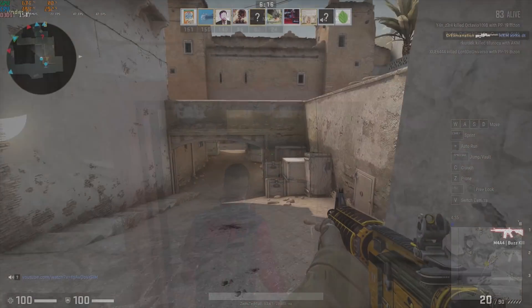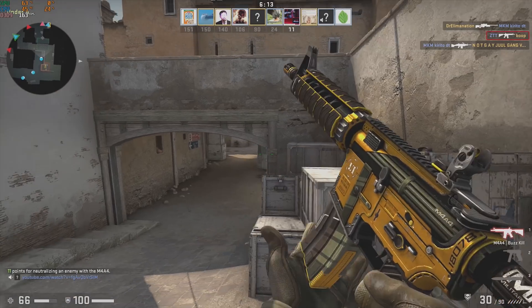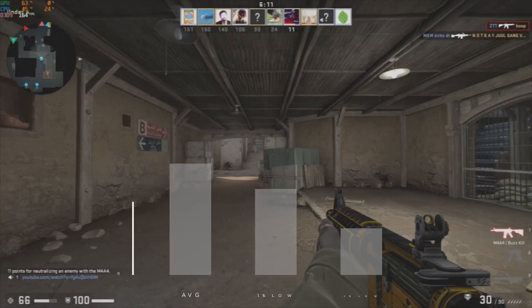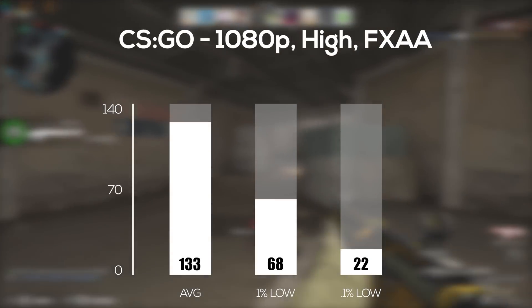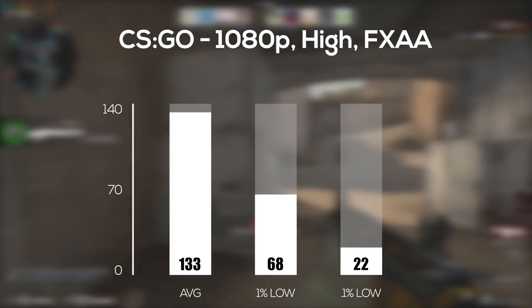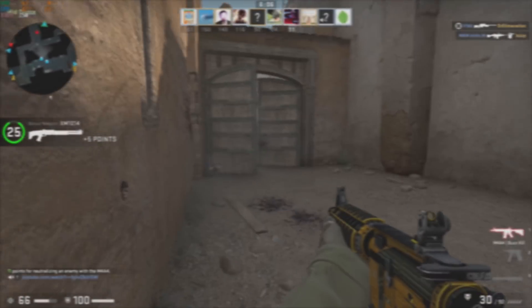Counter-Strike Global Offensive followed up next because according to you guys, I can't drop this game from my benchmarking videos and in 1080p with high settings and FXAA, this system averaged 133 frames per second.